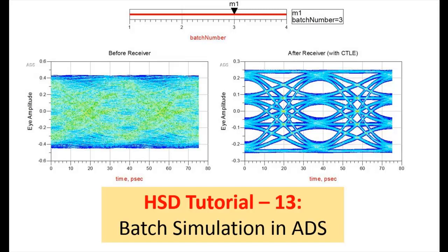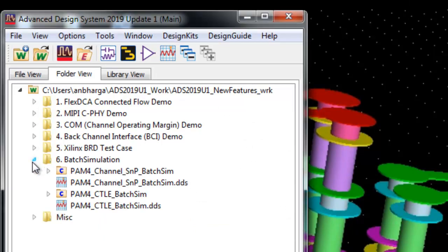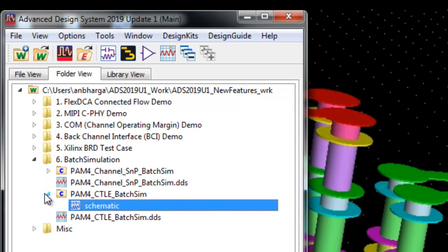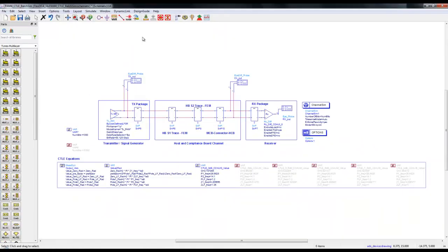Hello and welcome to HSD tutorial video number 13. This video is on performing batch simulations in ADS. For this purpose we have two sample designs and will explain them one by one.